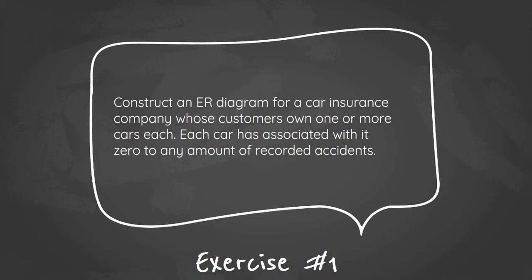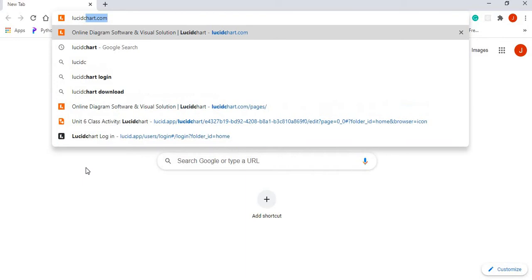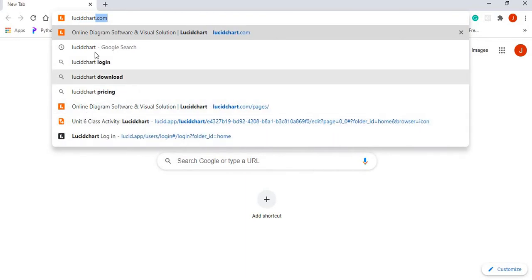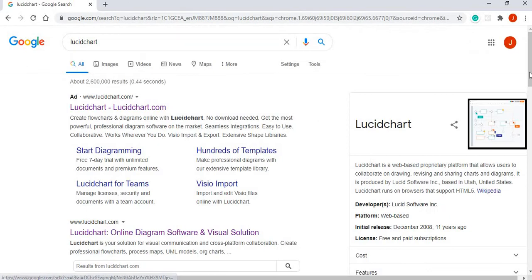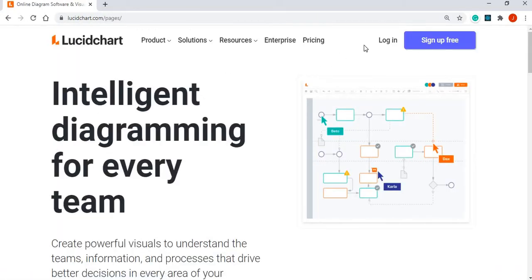Each car has associated with it zero to any number of recorded accidents. That's the first one we're going to be doing. Write this question down if you have to — you can always replay the video. I'll just navigate to my browser and type in LucidChart.